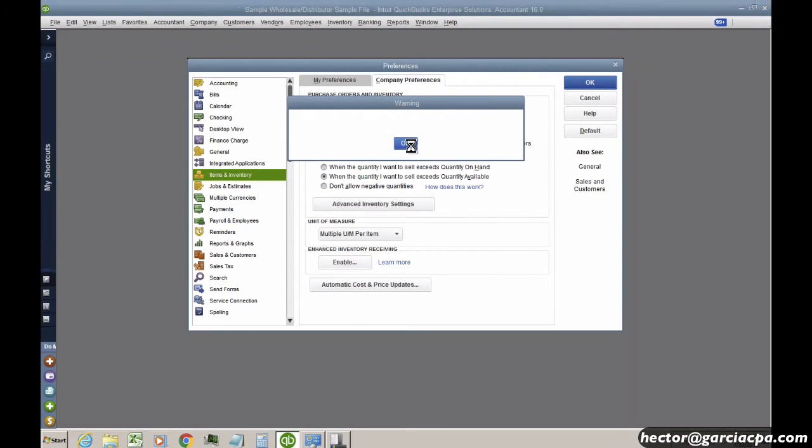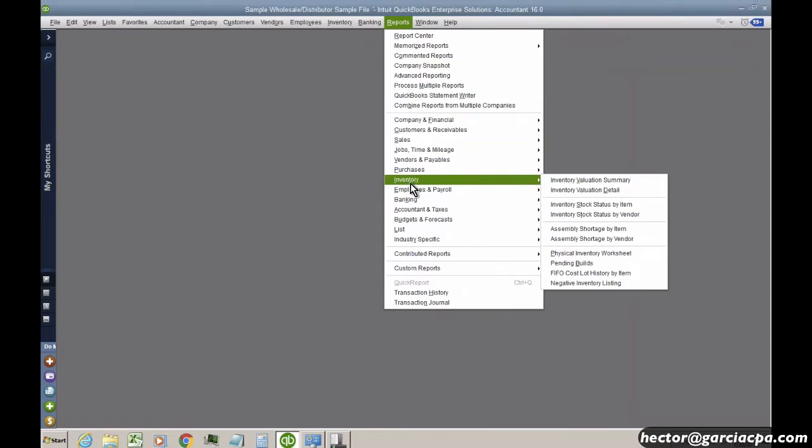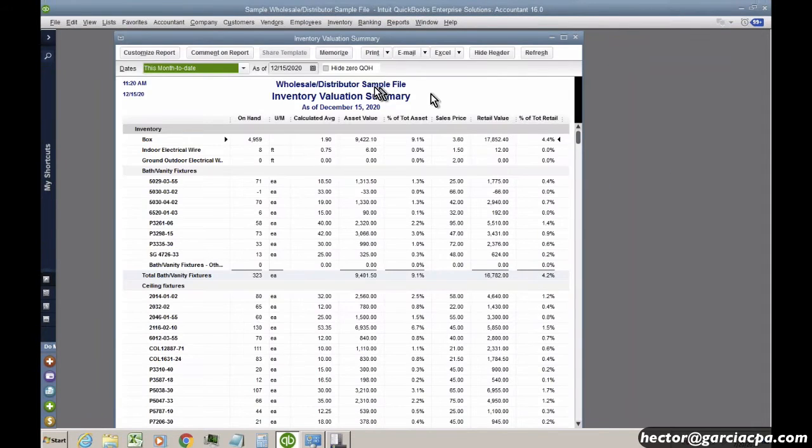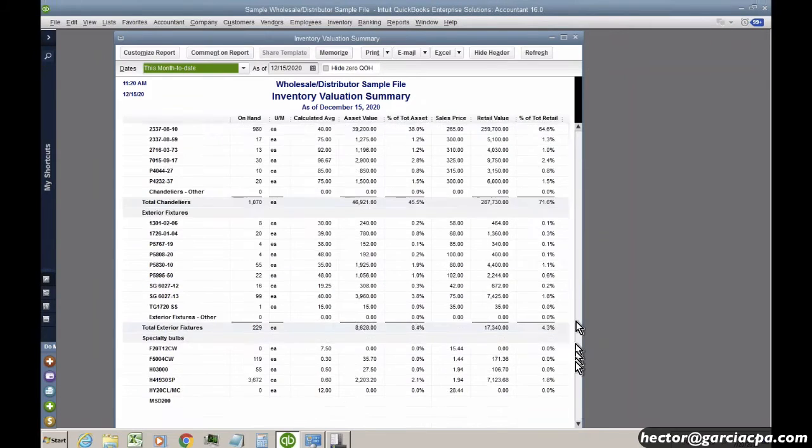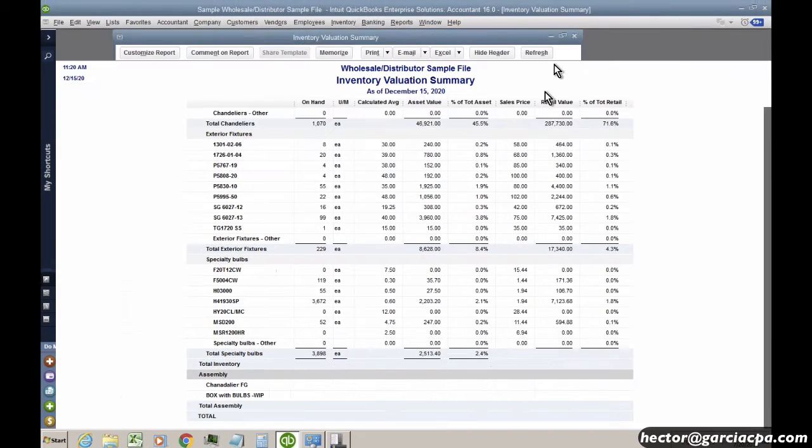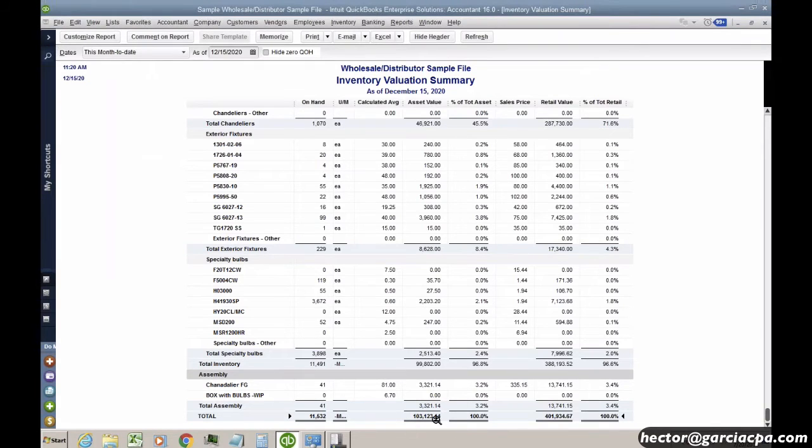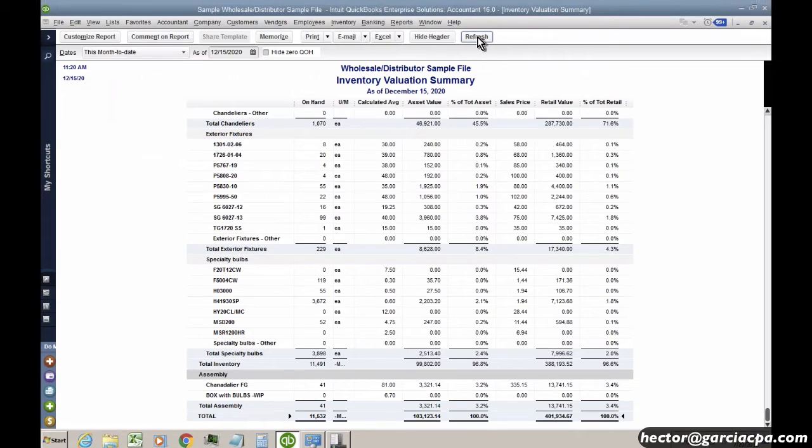And QuickBooks is going to sort of reset and redo some calculations here. So I'm going to go into Reports, Inventory, Inventory Evaluation Summary, and then scroll all the way down. And for the time being, my inventory valuation hasn't changed. But I'm going to show you exactly how this works.